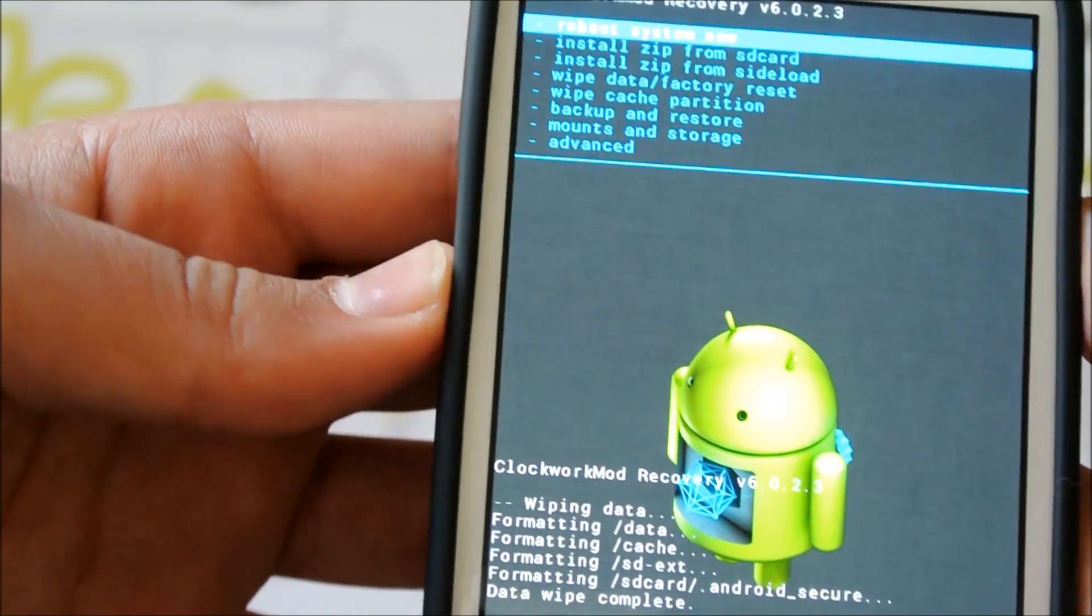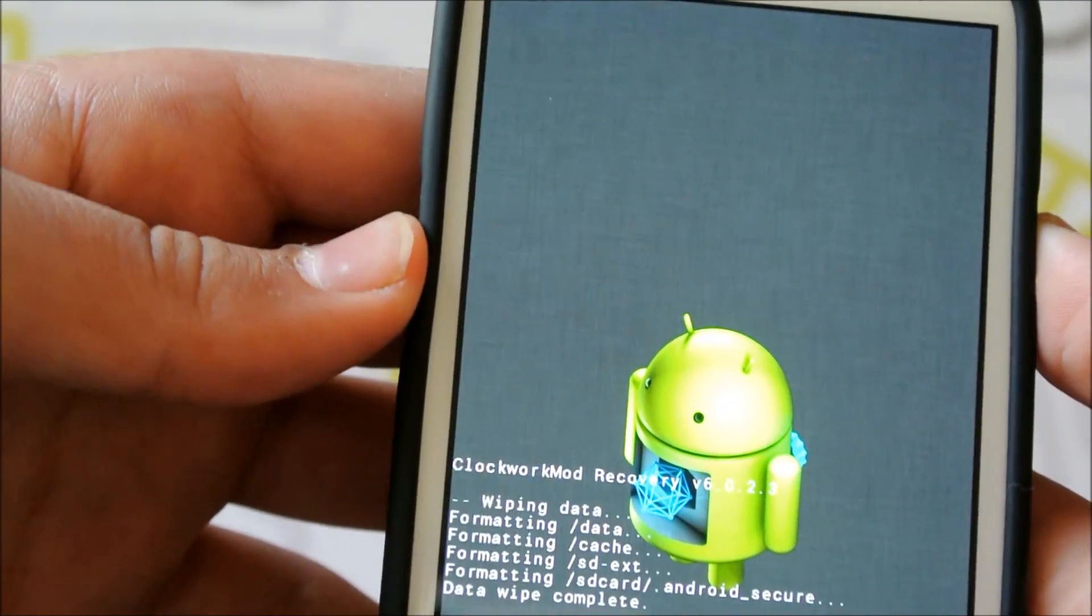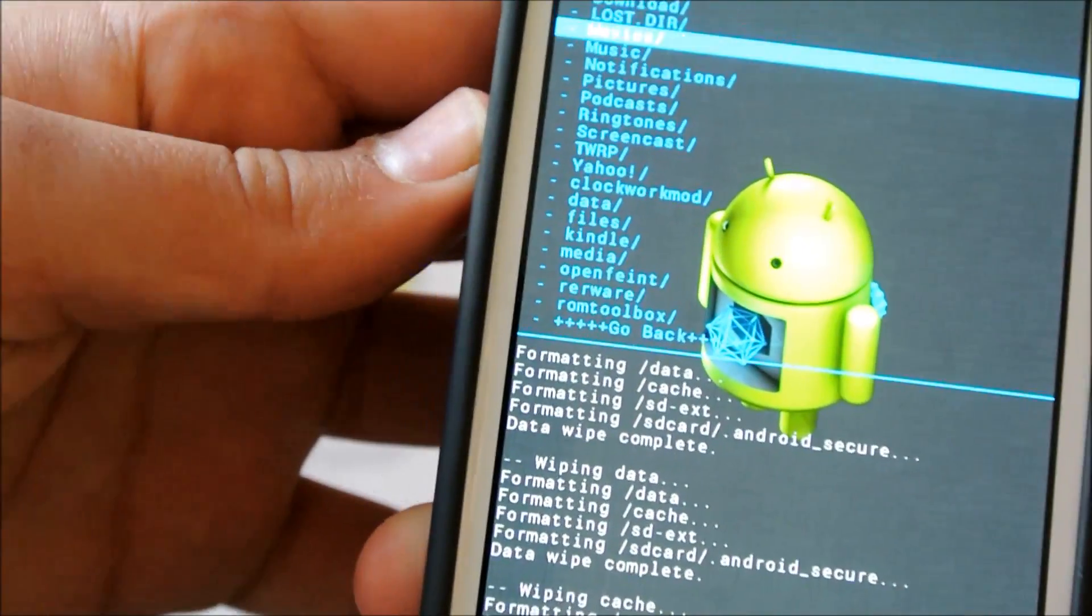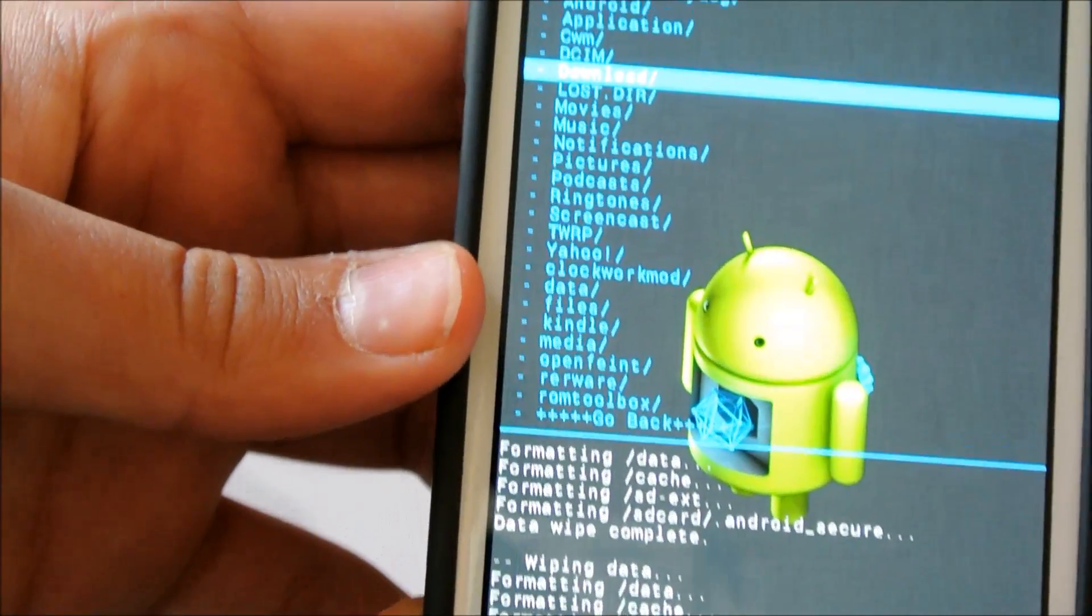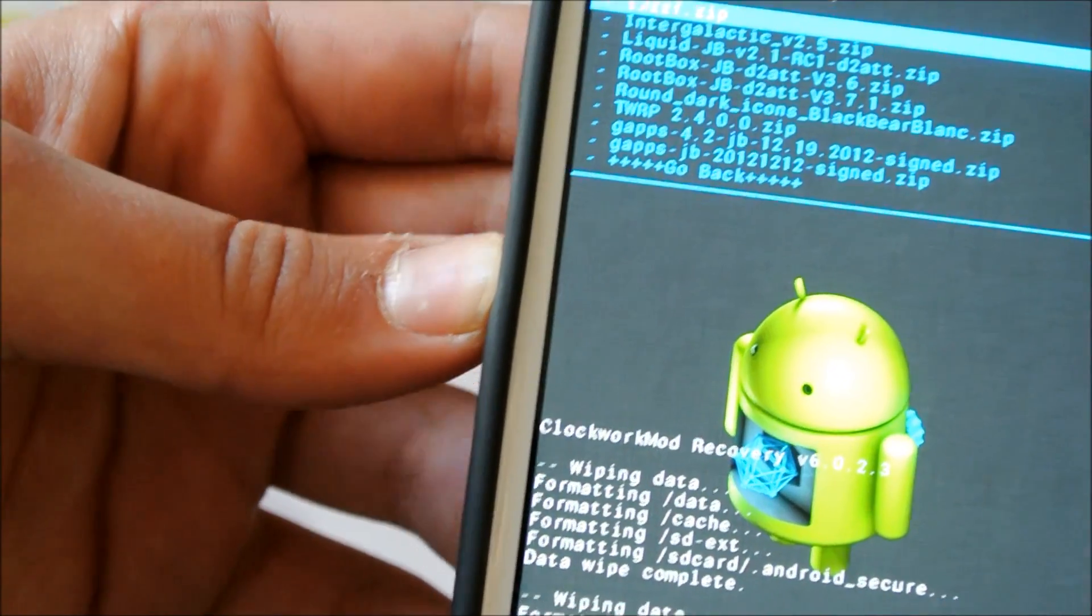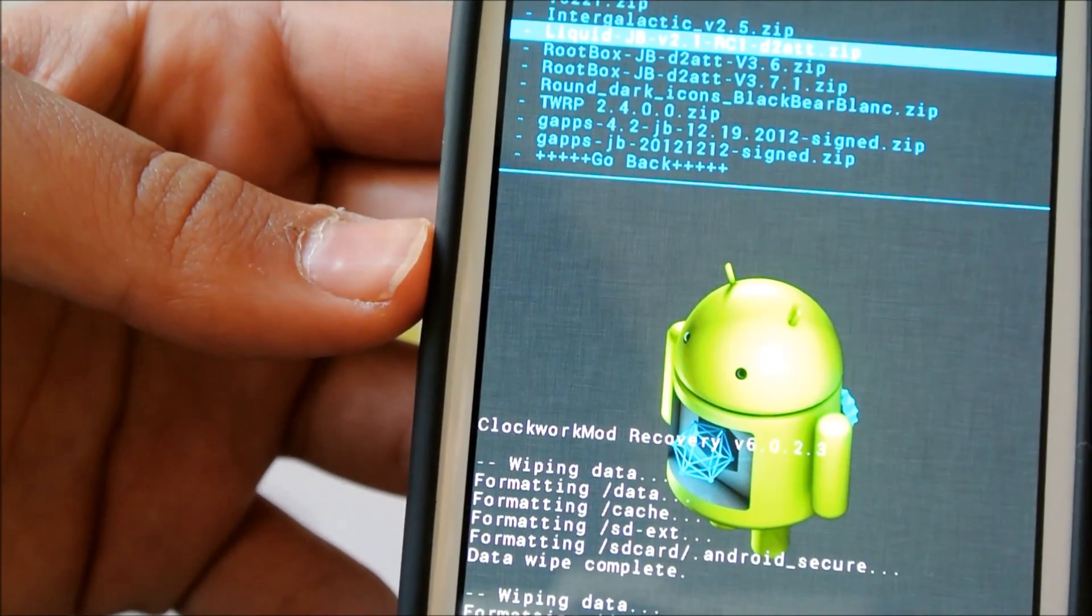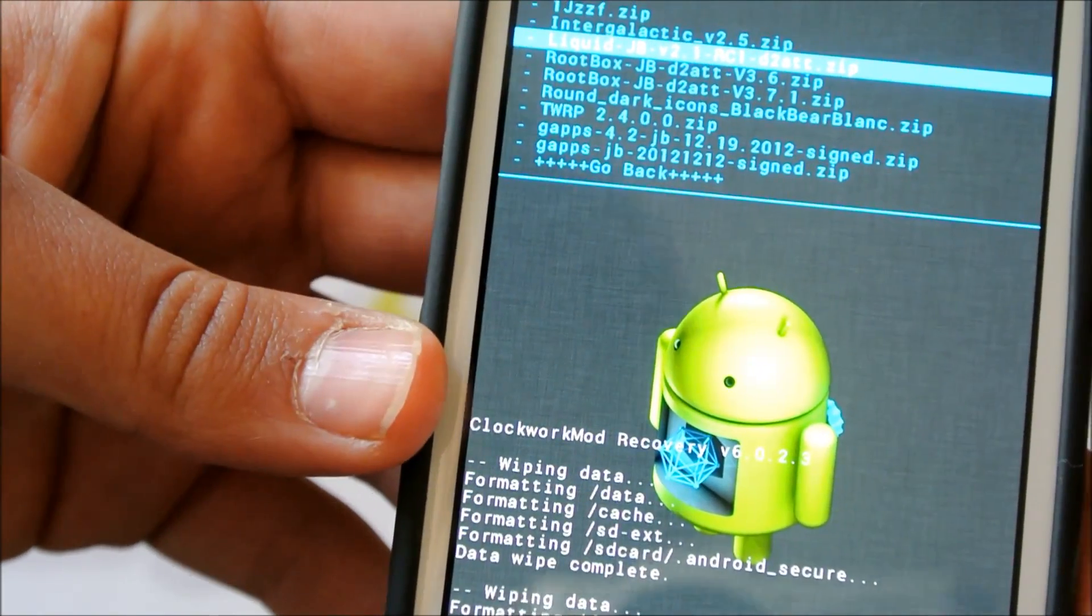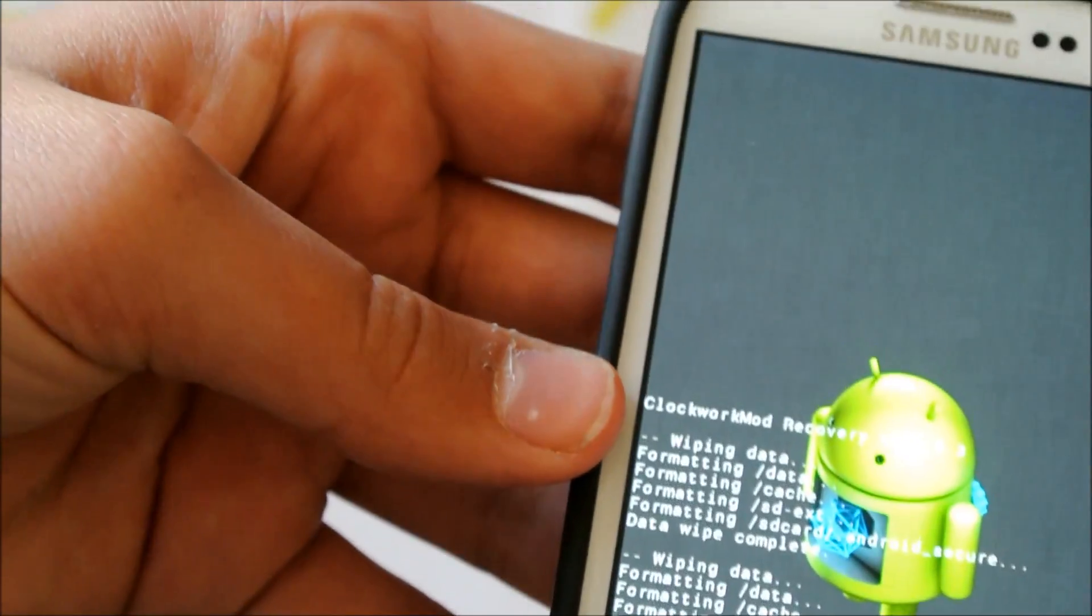We're going to go back down to Install Zip from SD Card. Navigate to wherever you have that file. Oops, sorry. Oops, I have it in my download file. And so the first thing you're going to want to download is Liquid JB Version 2 RC1 D2 ATT. Okay? So you're going to click on that.